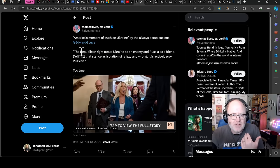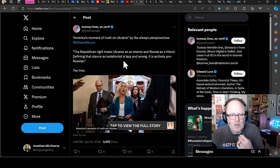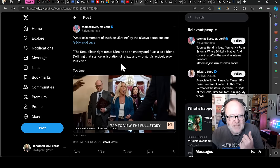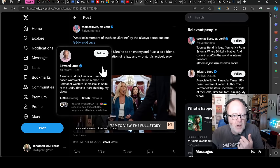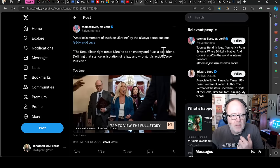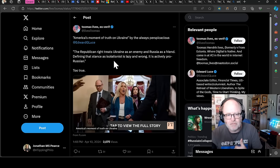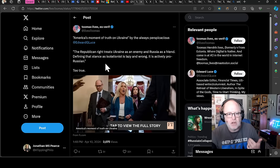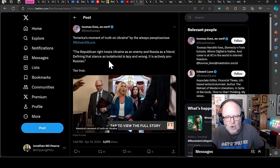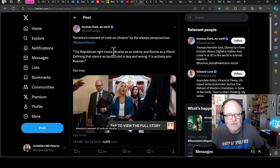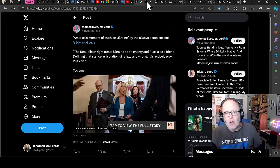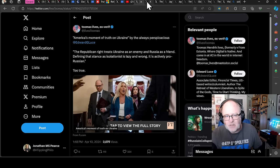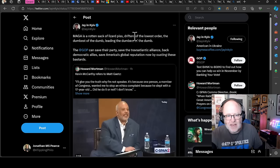Here we have, America's moment of truth on Ukraine by the always perspicacious Edward Luce. The quote, the Republican right treats Ukraine as an enemy and Russia as a friend. Defining that stance as isolationist is lazy and wrong. It's actively pro-Russian. And you know what? Mike Johnson is in his position because Kevin McCarthy was ousted. Kevin McCarthy was ousted. Why?